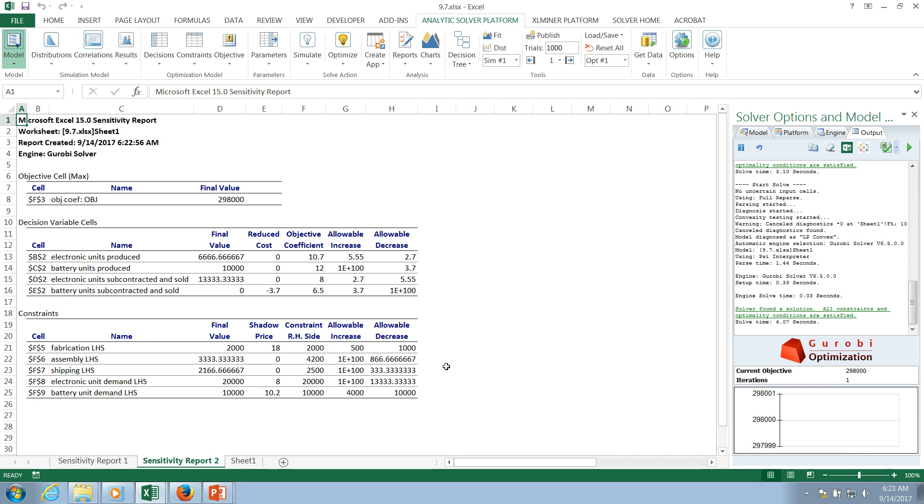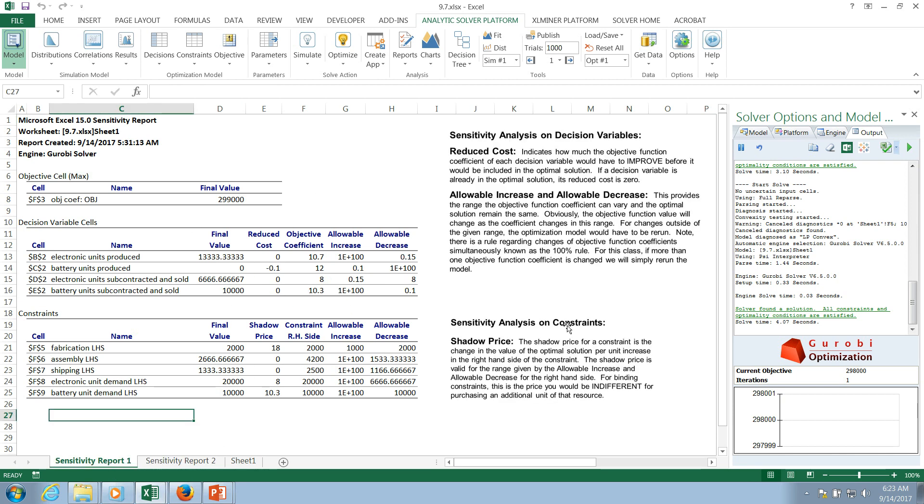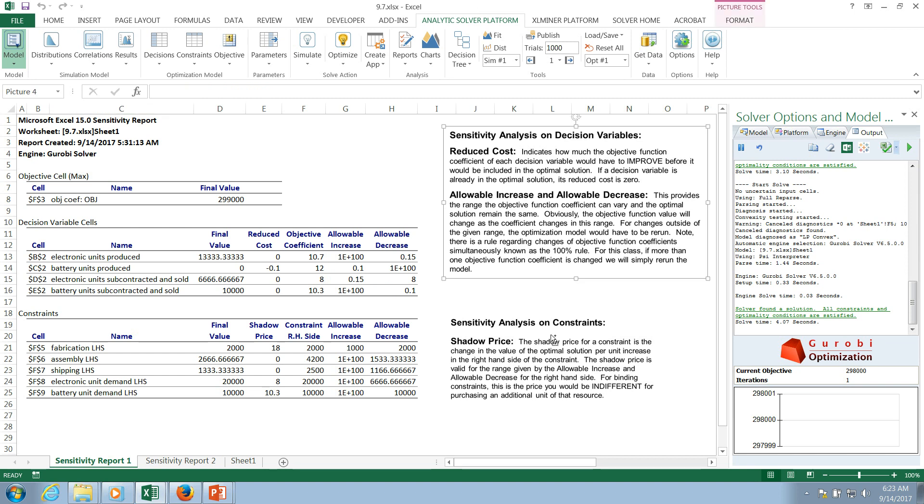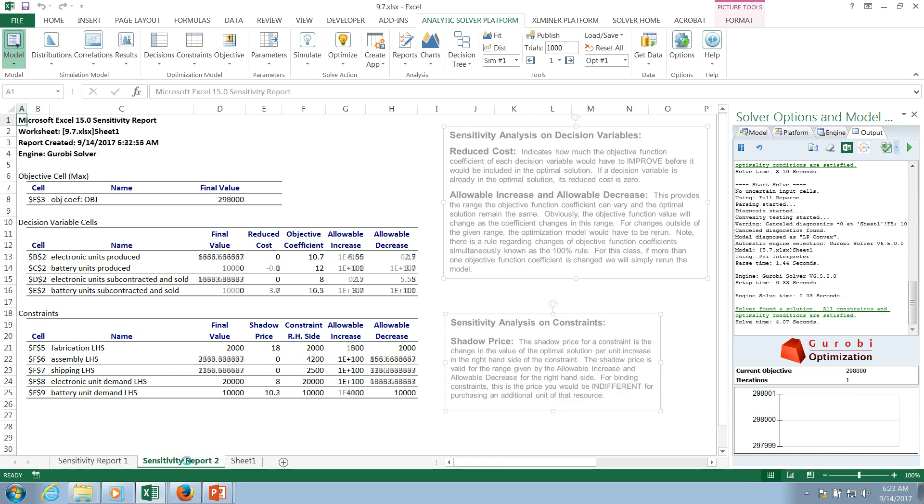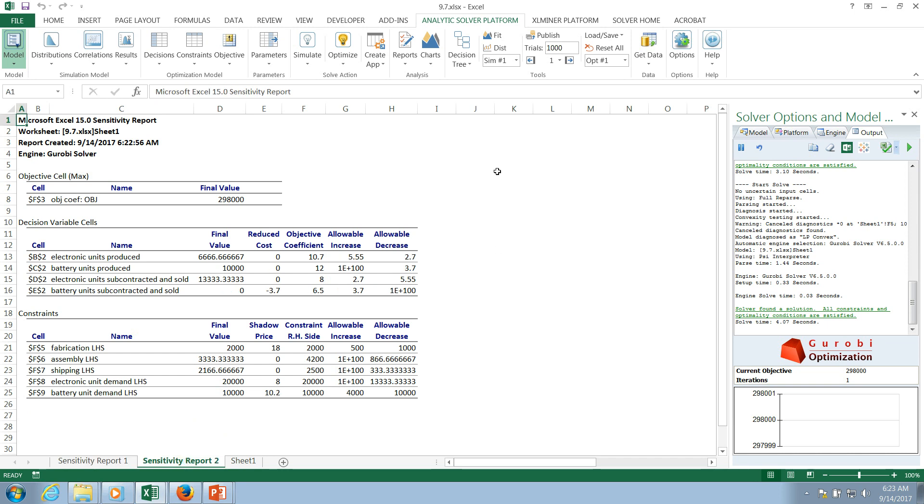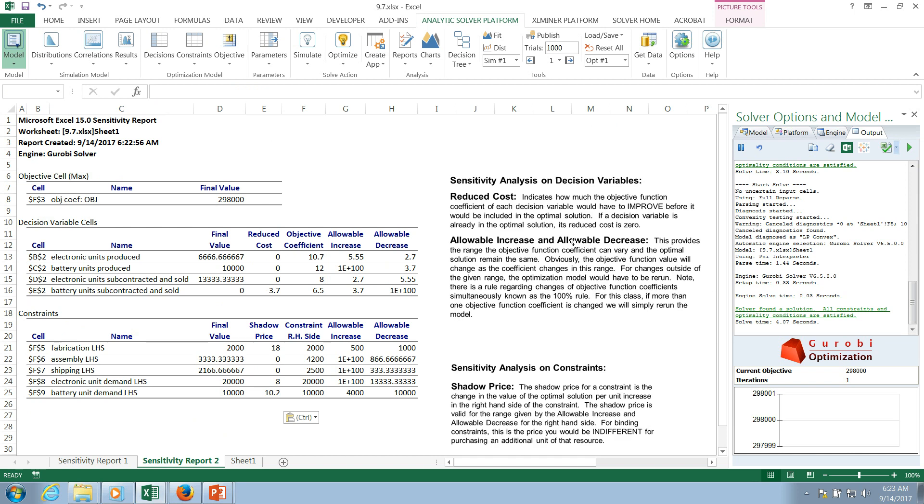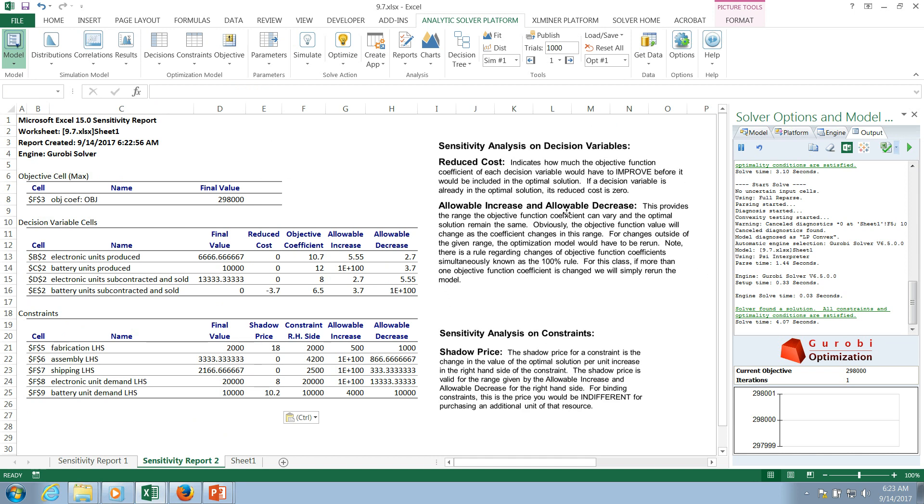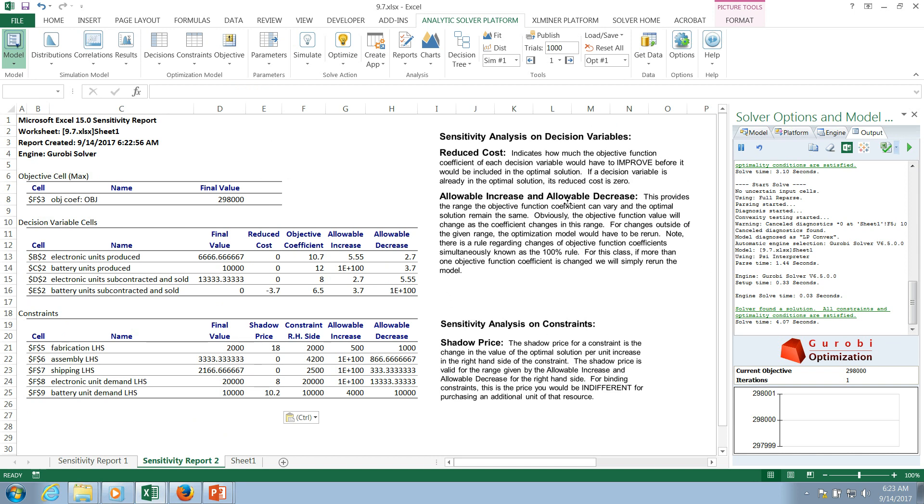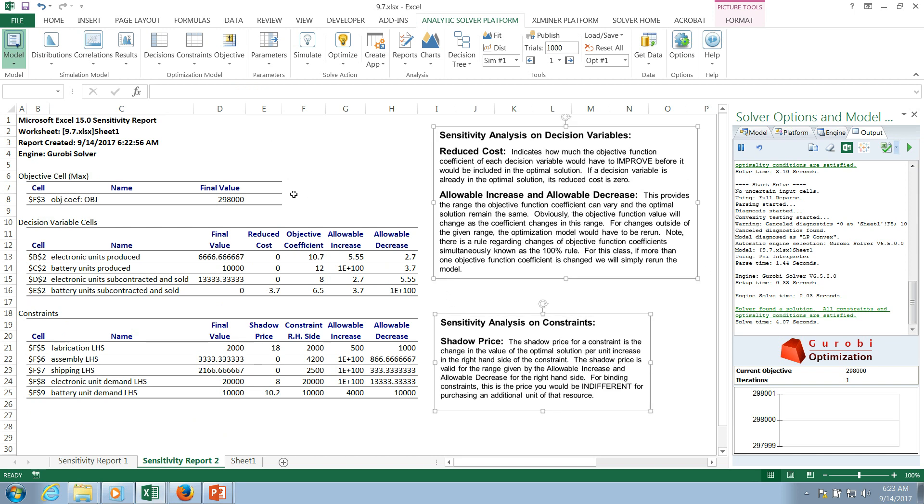And this sensitivity report is showing me my final value for the objective function, final value for my decision variables. And then we're going to get into this idea of reduced cost and shadow price. So what I'm going to need to do is let me just bring these over. This is another sensitivity report. That other one was not quite what I wanted. It was during some exploration. But this is a sensitivity report that I'm going to want to discuss.